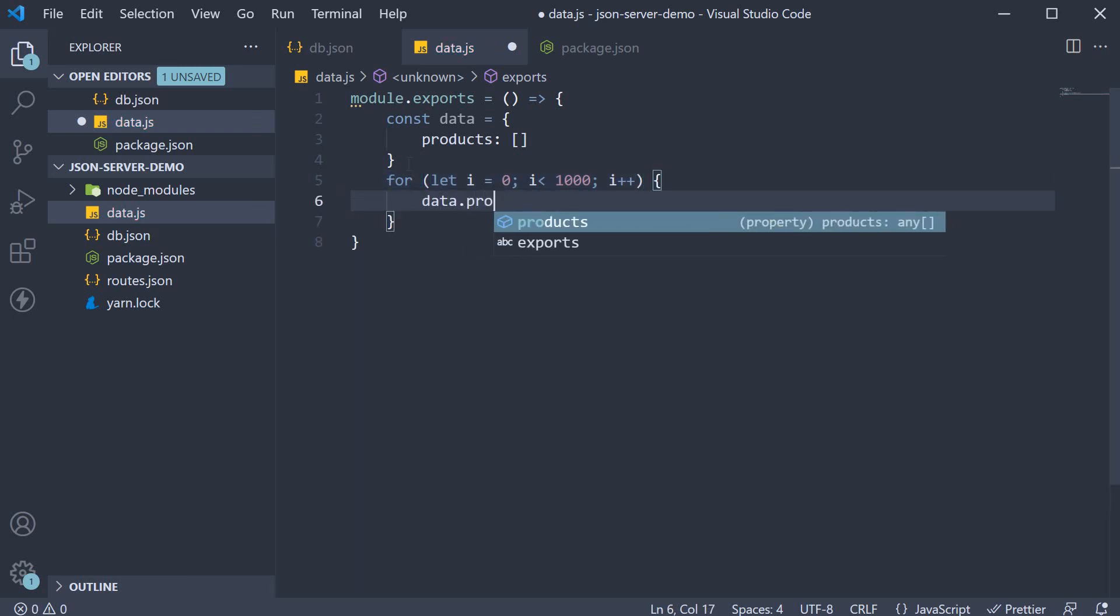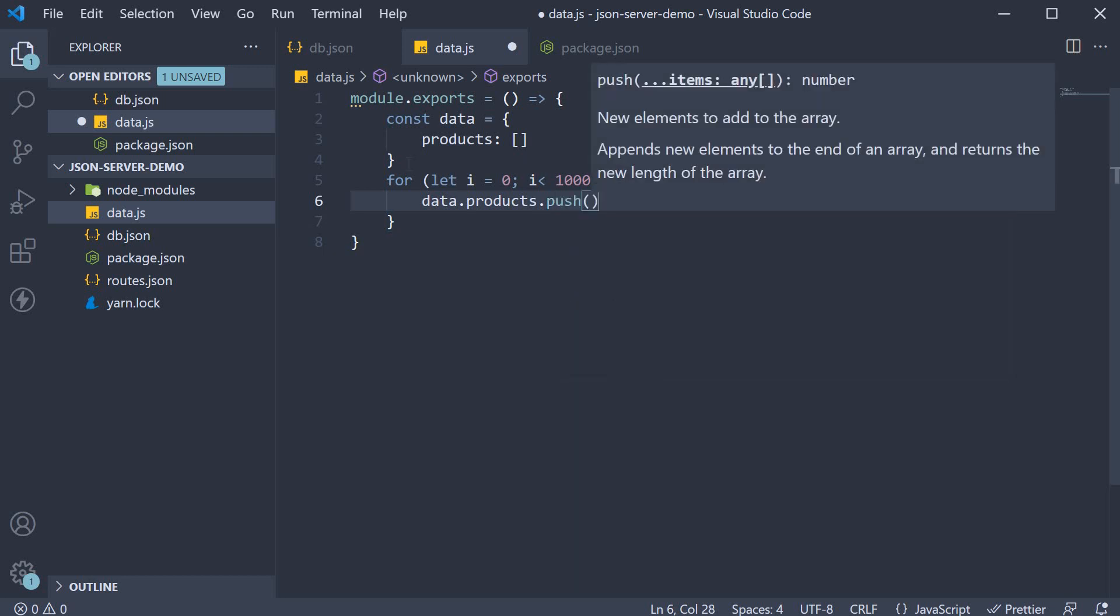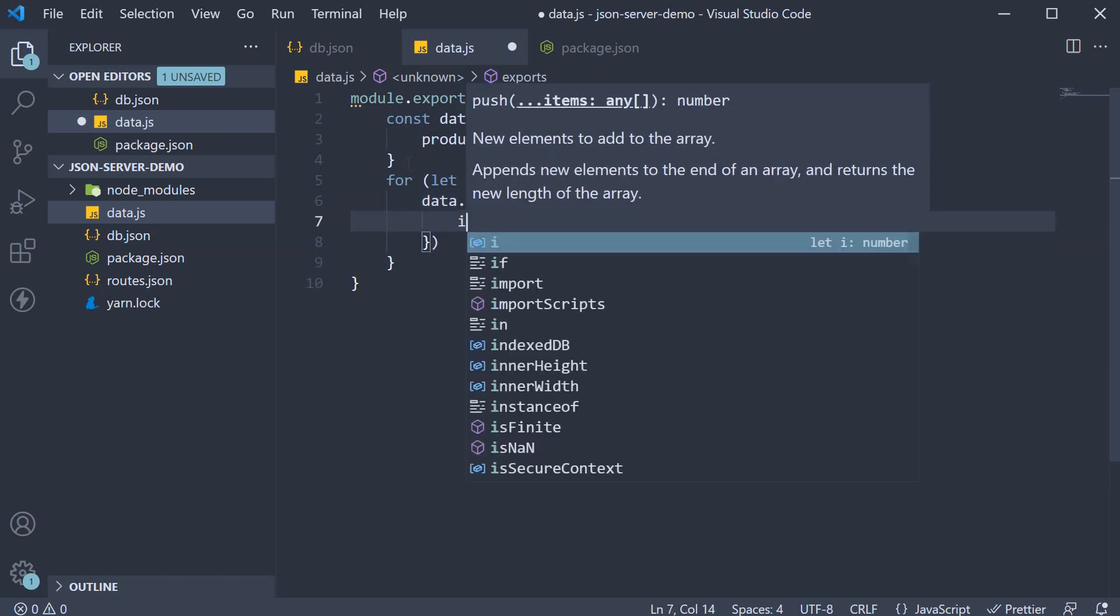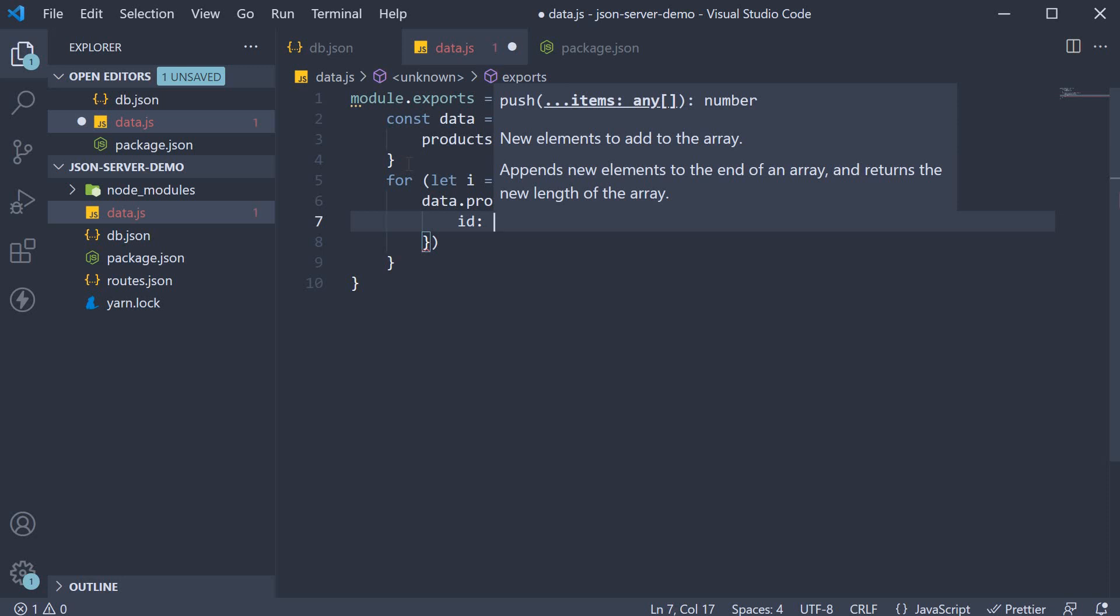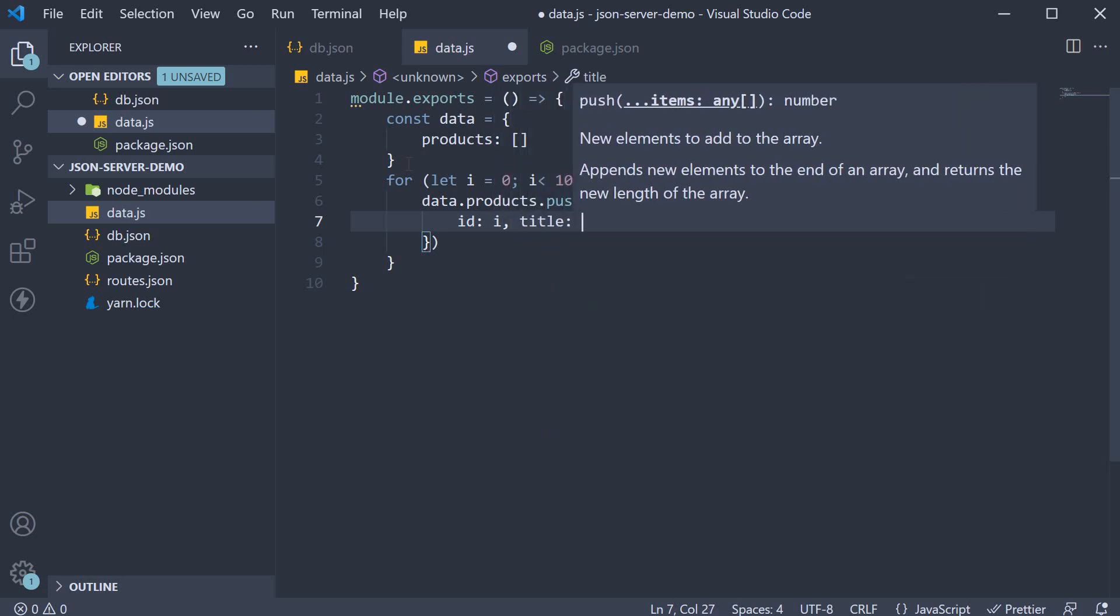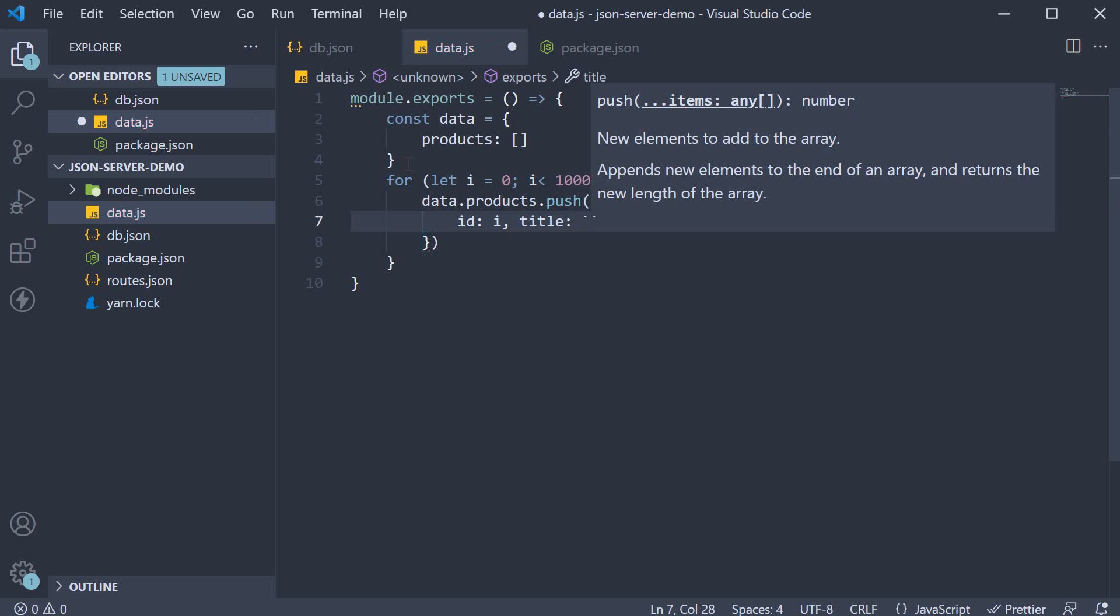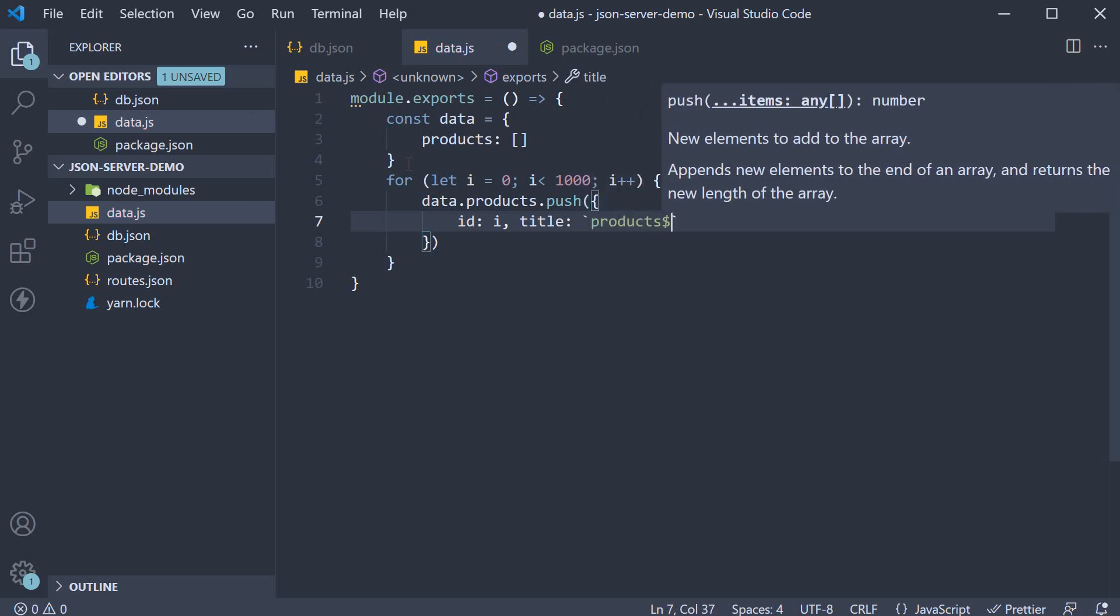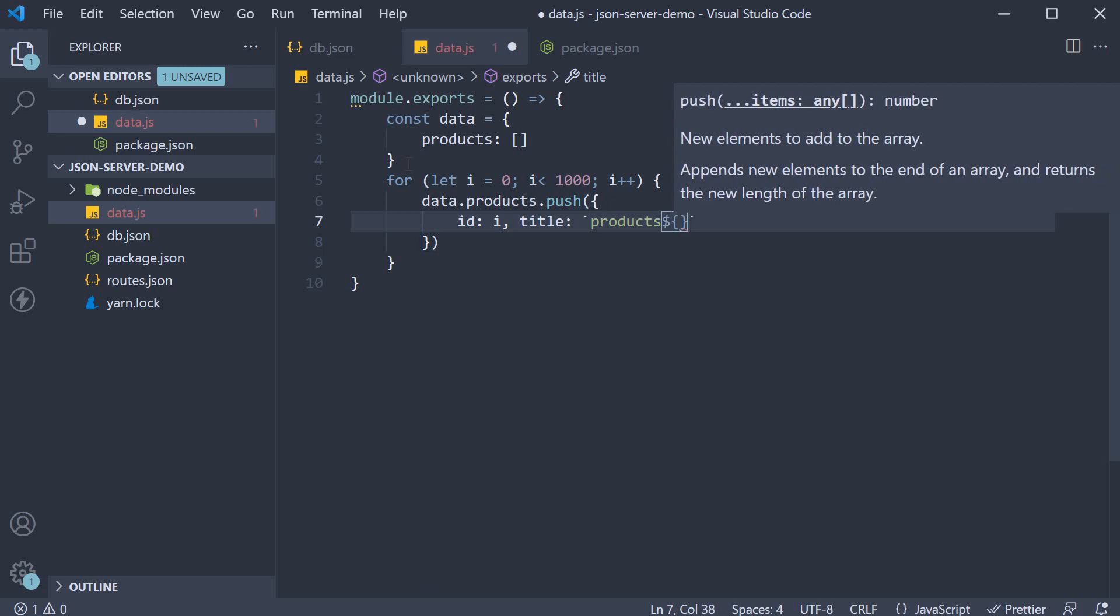data.products.push. We're going to push an object where id is going to be the iteration variable i, and the title is going to be a very simple string that contains the text product concatenated with the iteration number.